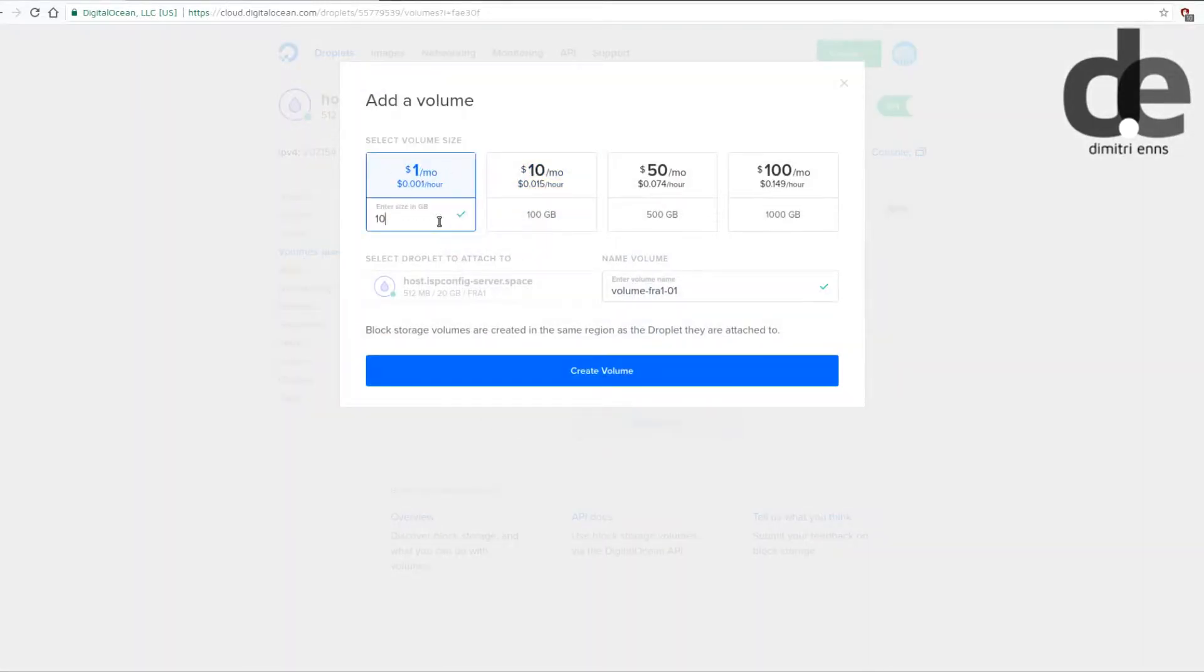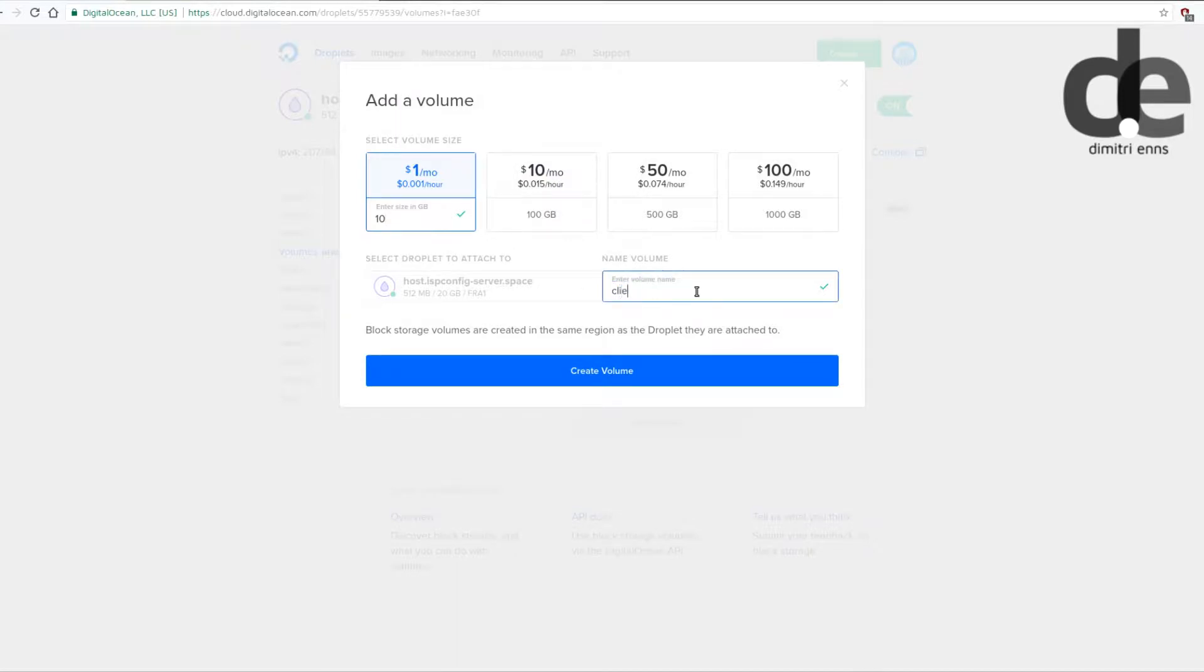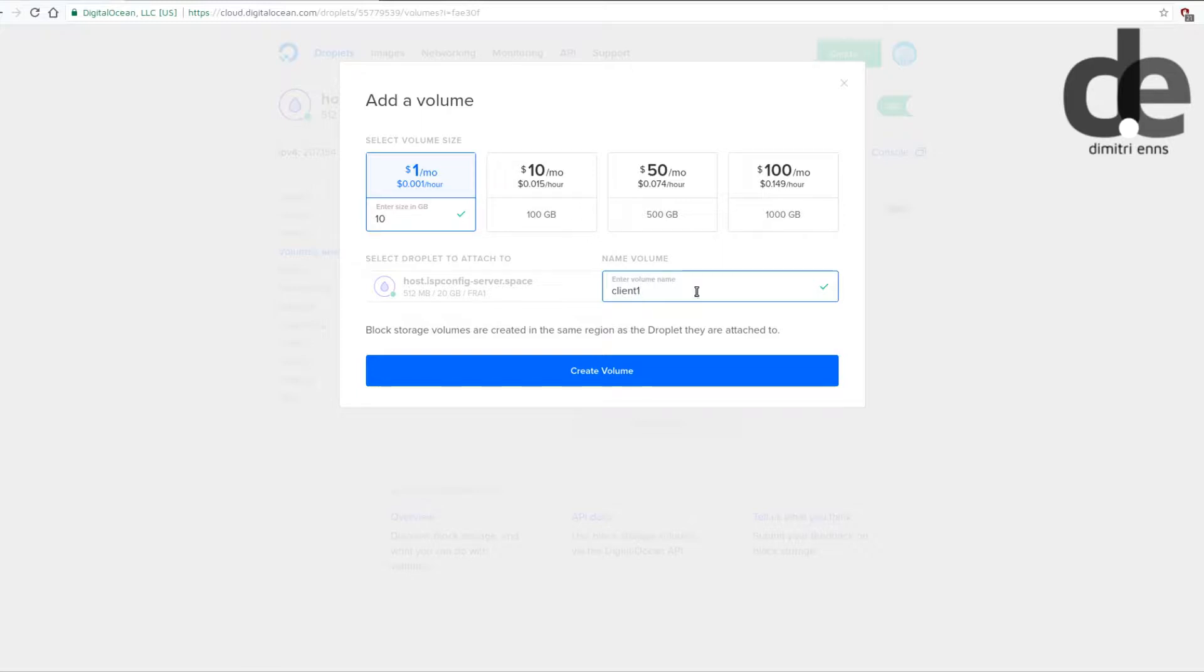In this example you just make it 10 gigs, give it a name. I will just name it client 1 because that's also the way how ISP config is storing that. When you have many clients who want to extend the storage then you will have a better overview.